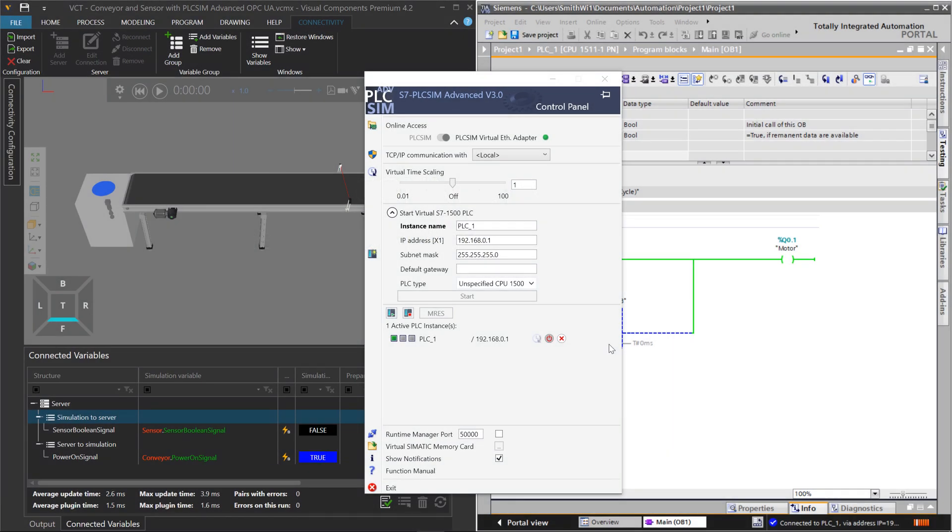Hello, this is William from Visual Components. In this video, I'm going to show you how to connect PLC SIM Advanced to Visual Components using OPC UA protocol.